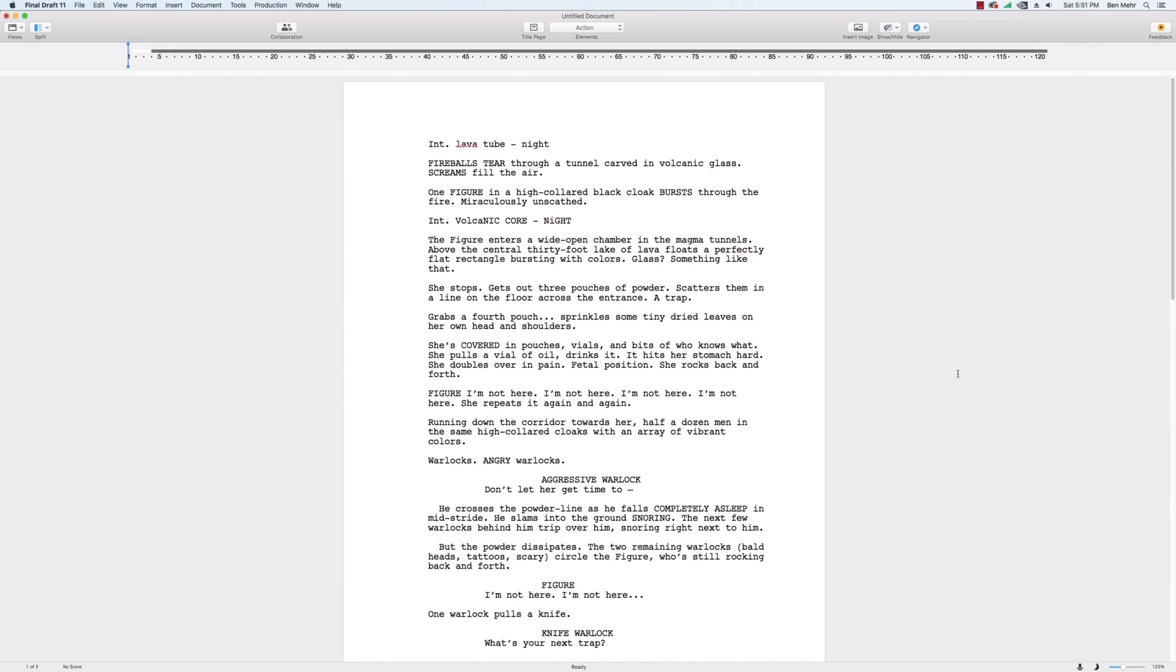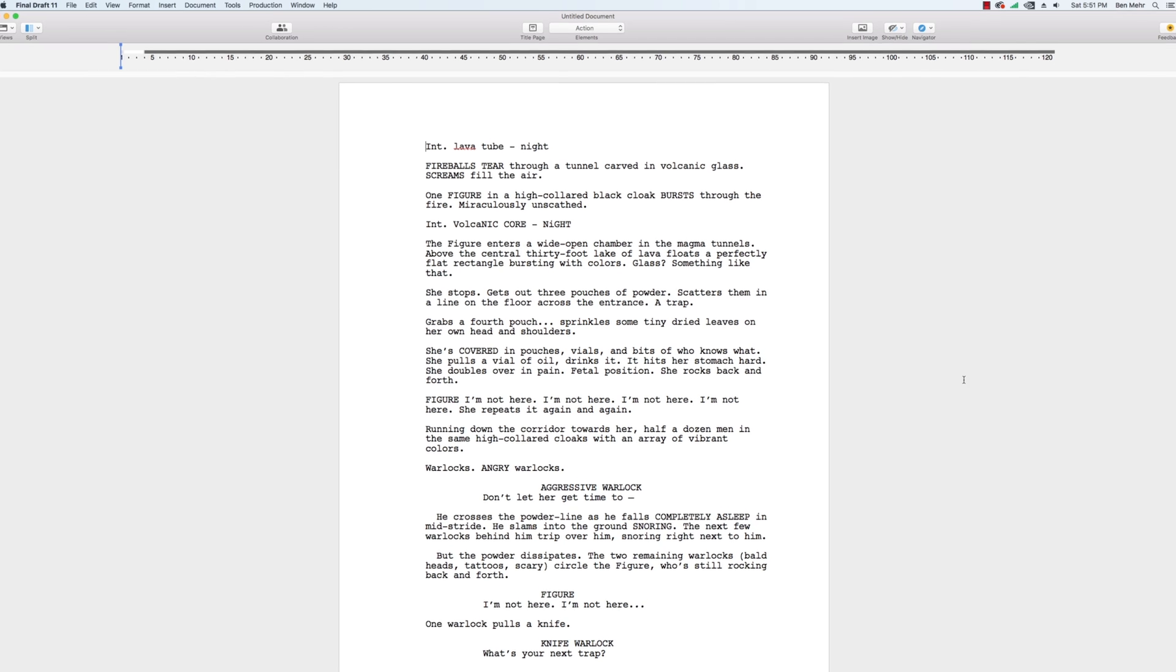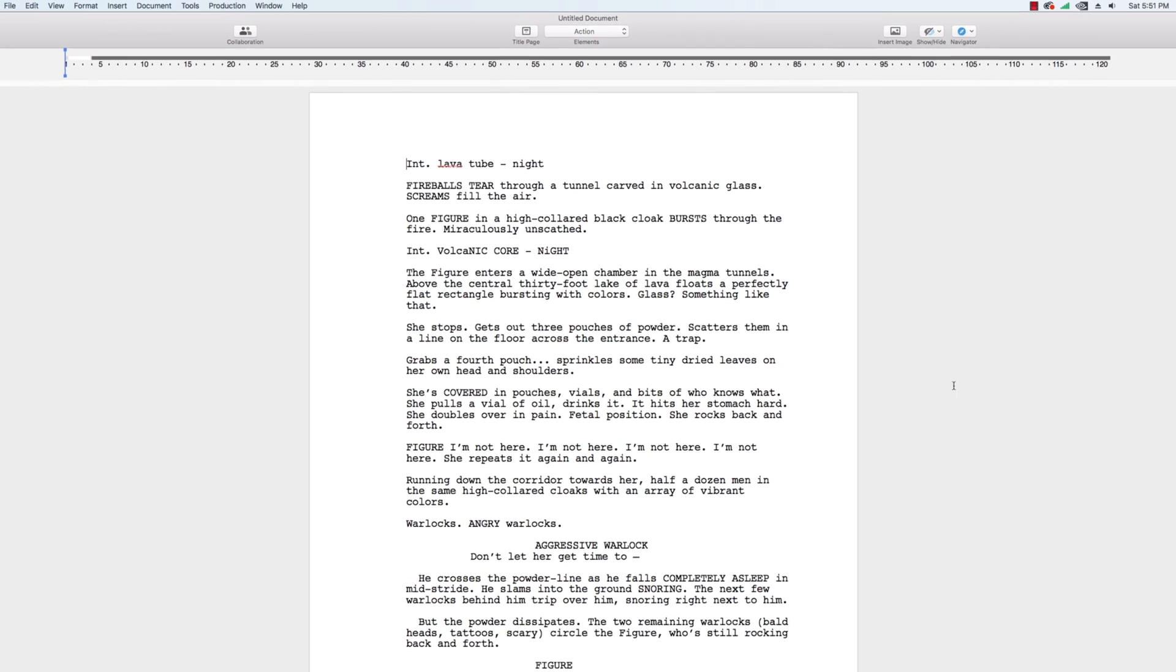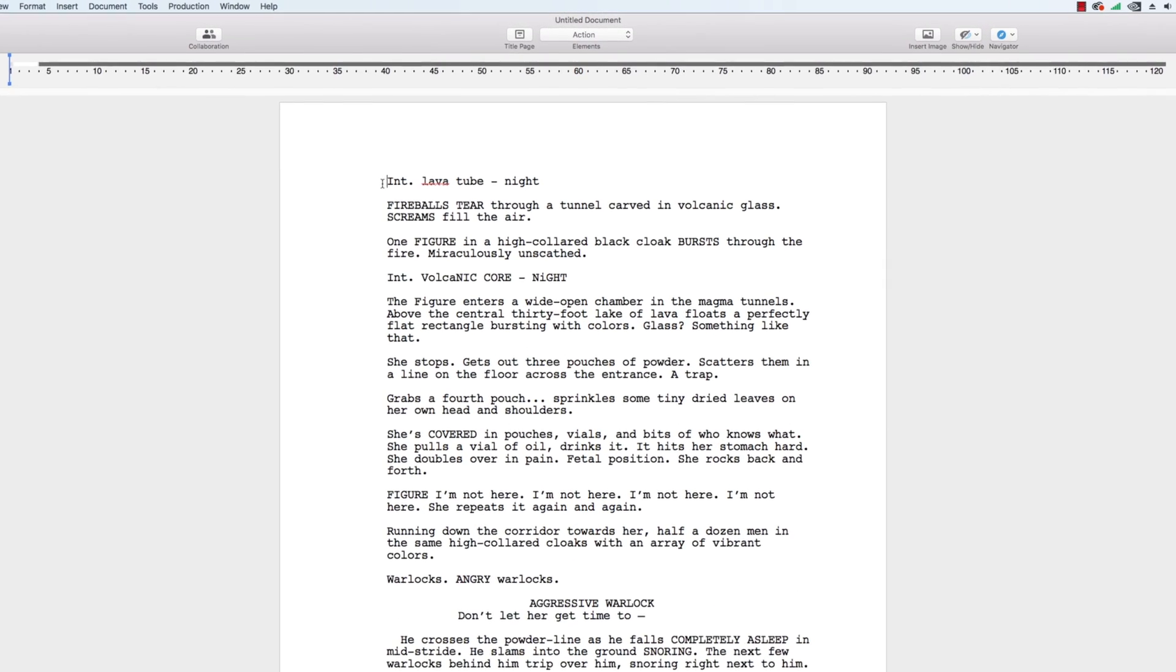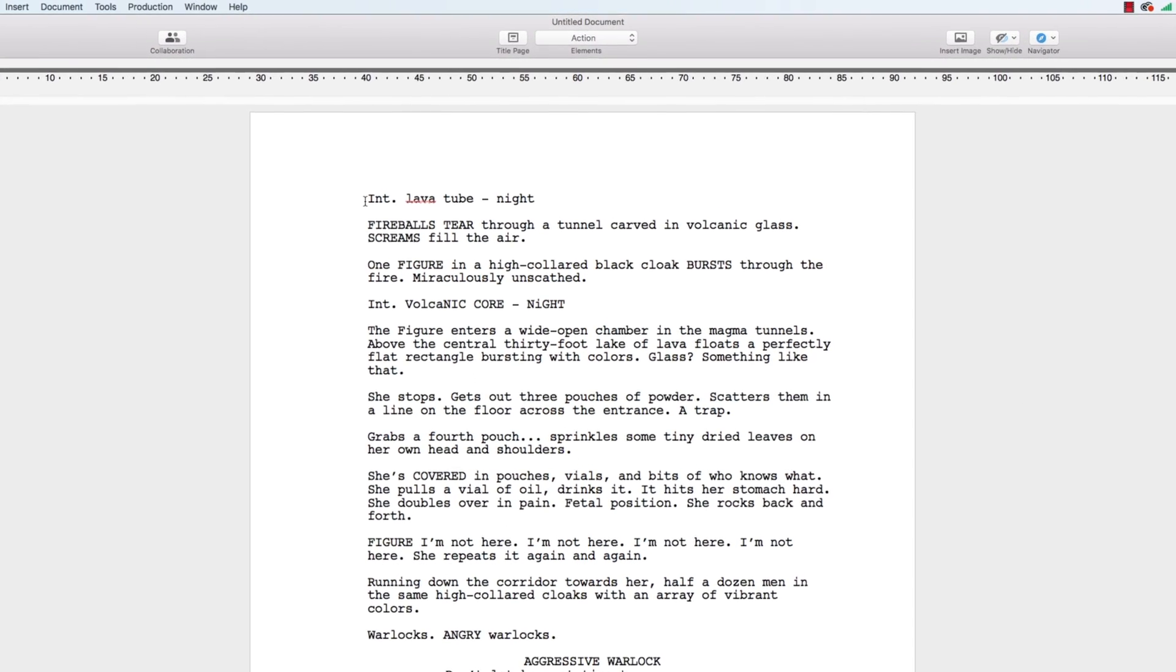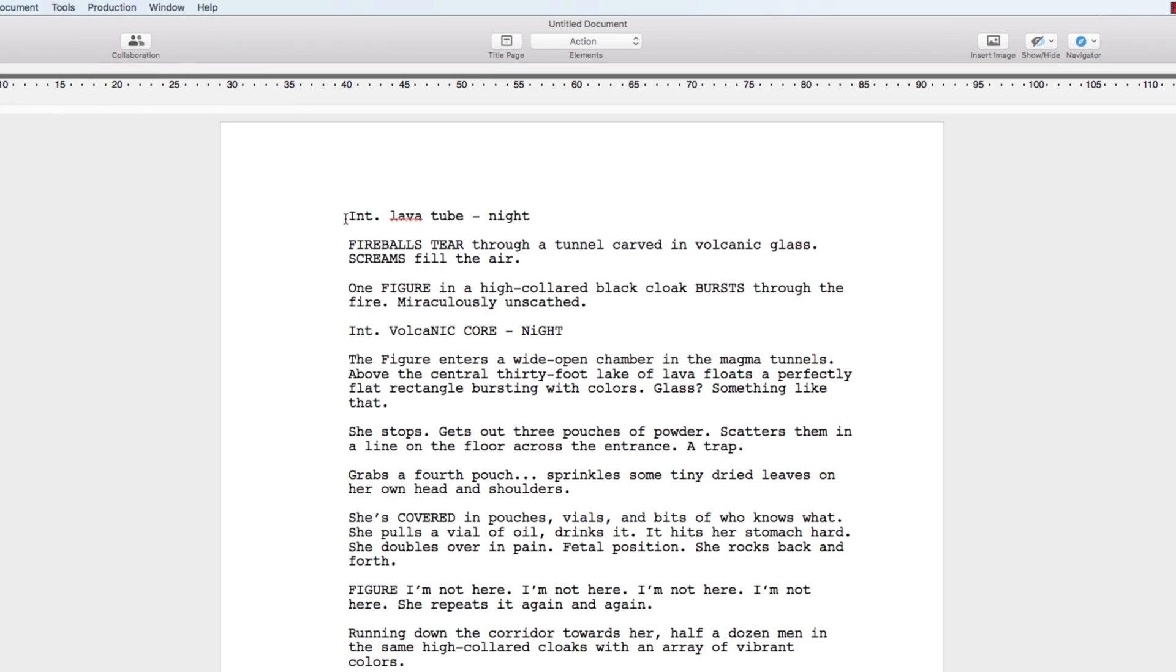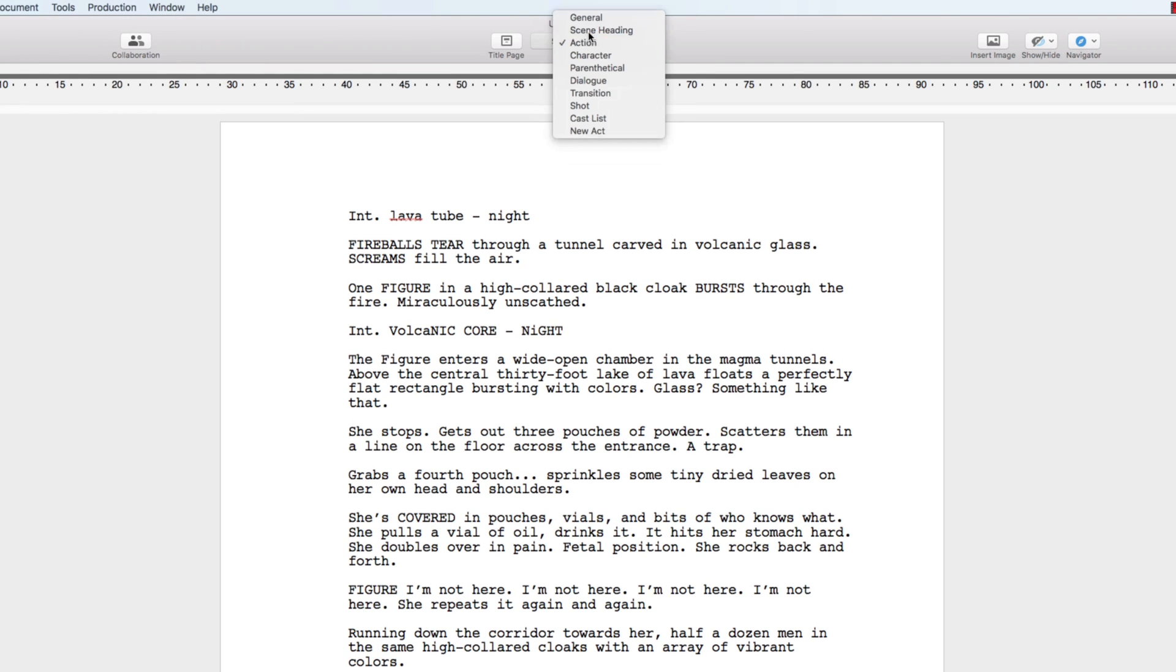There are two ways to fix your formatting. If the script only has minor formatting problems, simply put the blinking cursor next to the paragraph that needs to be reformatted and choose the correct element from the elements drop-down menu located at the top of the screen.